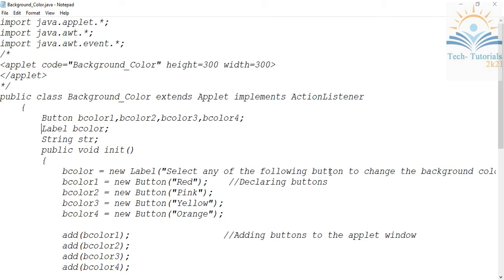Hi everyone, welcome to Tech Tutorials 2K21. In this video I will show you how to handle events in Java programming language. We are working with buttons to change the background color of an applet by clicking on those buttons.